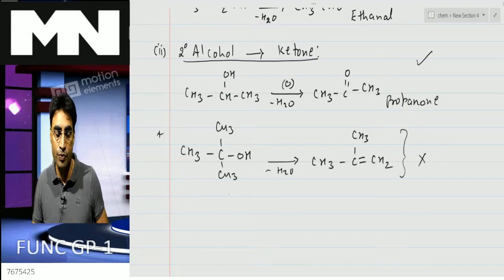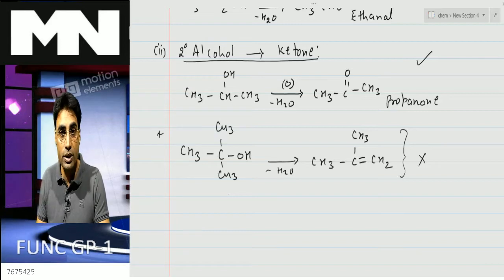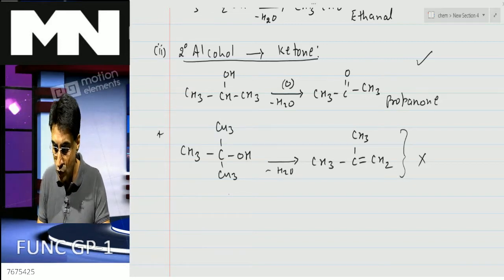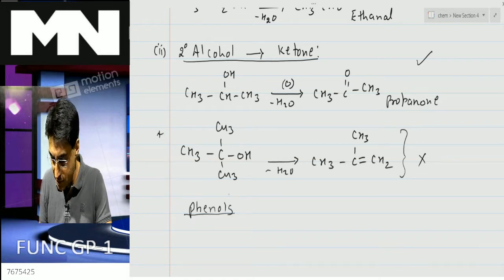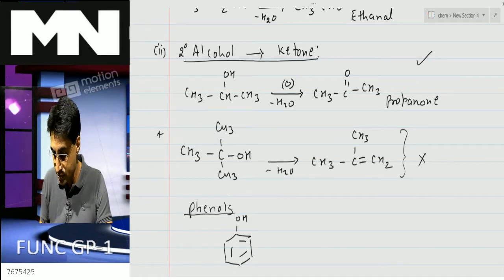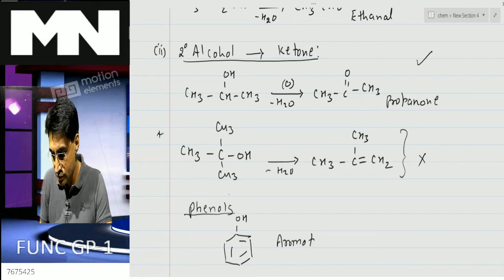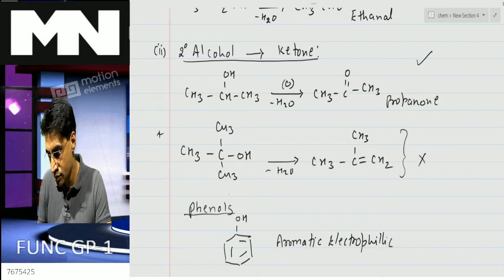Hello and welcome back. In the last class we did chemical properties of alcohols, and today we'll be doing the chemical properties of phenols. Phenols means you've got a benzene ring attached to an OH group, and a very common reaction of phenol is aromatic electrophilic substitution reactions.